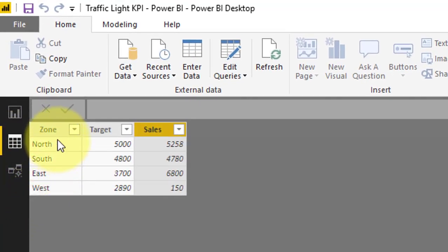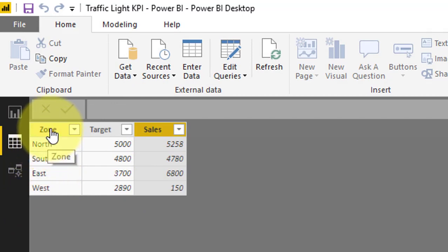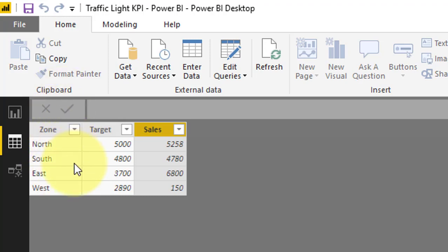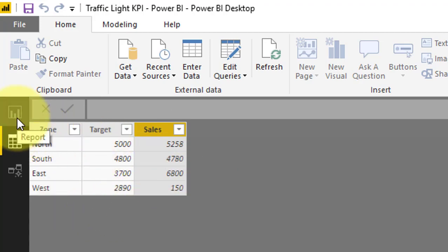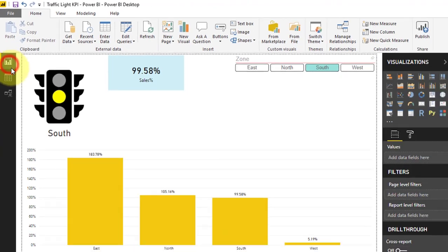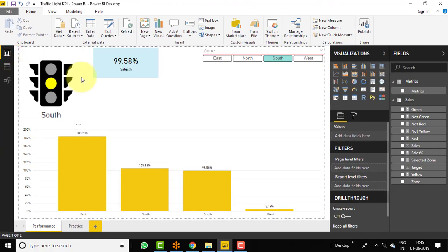So this is our simple data. There are three basic columns: one is Zone, Target, and Sales. This is general sales performance data. It has target and sales for each and every zone. So let's move to Report View and see the calculated measures.